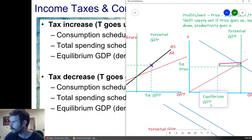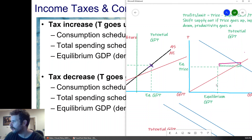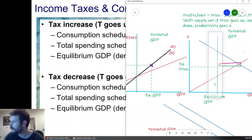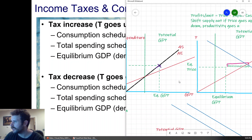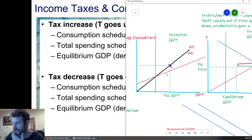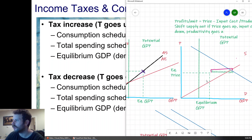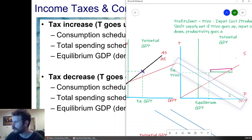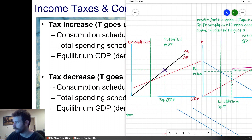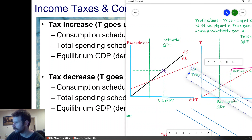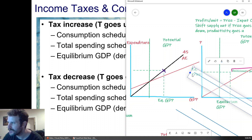Since we're in an inflationary gap, we've decreased aggregate demand without a corresponding decrease in price. Prices themselves didn't change, which means for every price level, demand has to be lower. So we've decreased aggregate demand by virtue of increasing taxes. The mechanism is: we increased taxes, that decreased disposable income. Prices haven't changed, so the aggregate expenditure schedule shifts down because disposable income shifts consumption down, which then shifts aggregate demand to the left, and now we're at a lower equilibrium GDP.